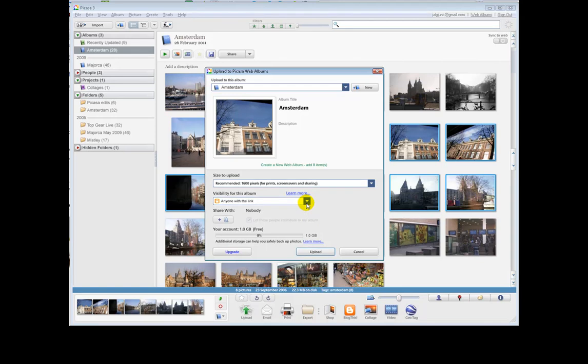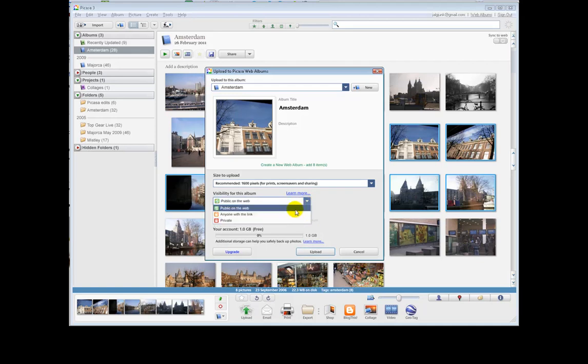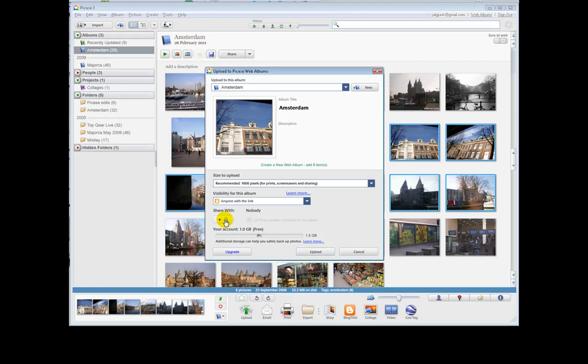Visibility. You can do complete privacy, public on the web or anyone with the link. You can share this with other people and that means emailing them to say, it's there. Have a look. You'll see that later. And then this tells you how much space you have in that account. And you simply click on upload having chosen the file. I'm going to cancel that.